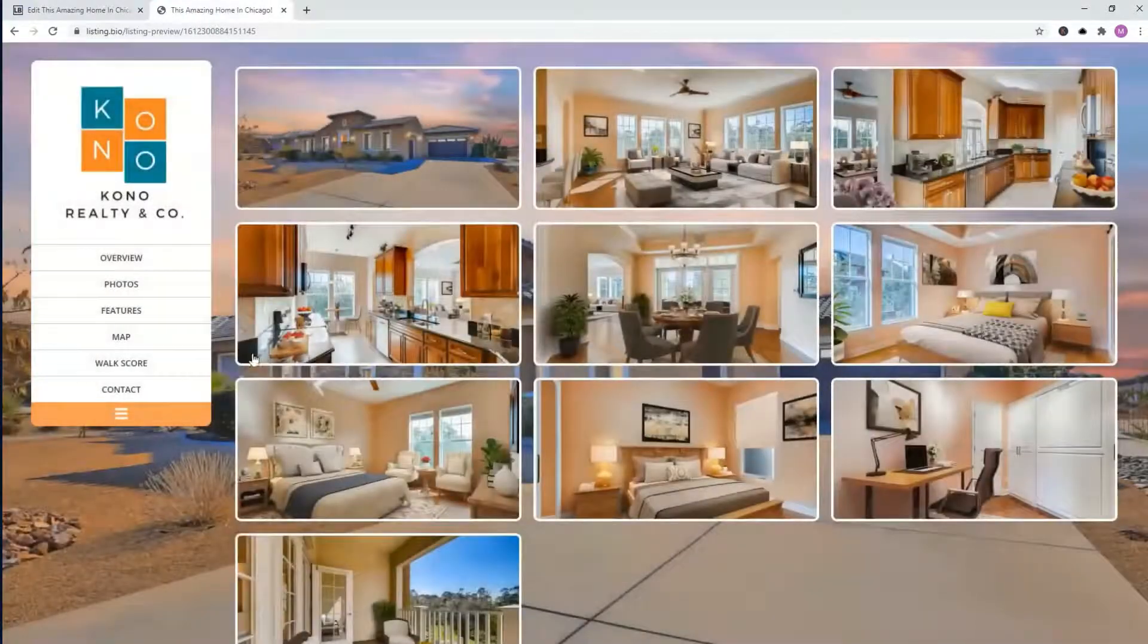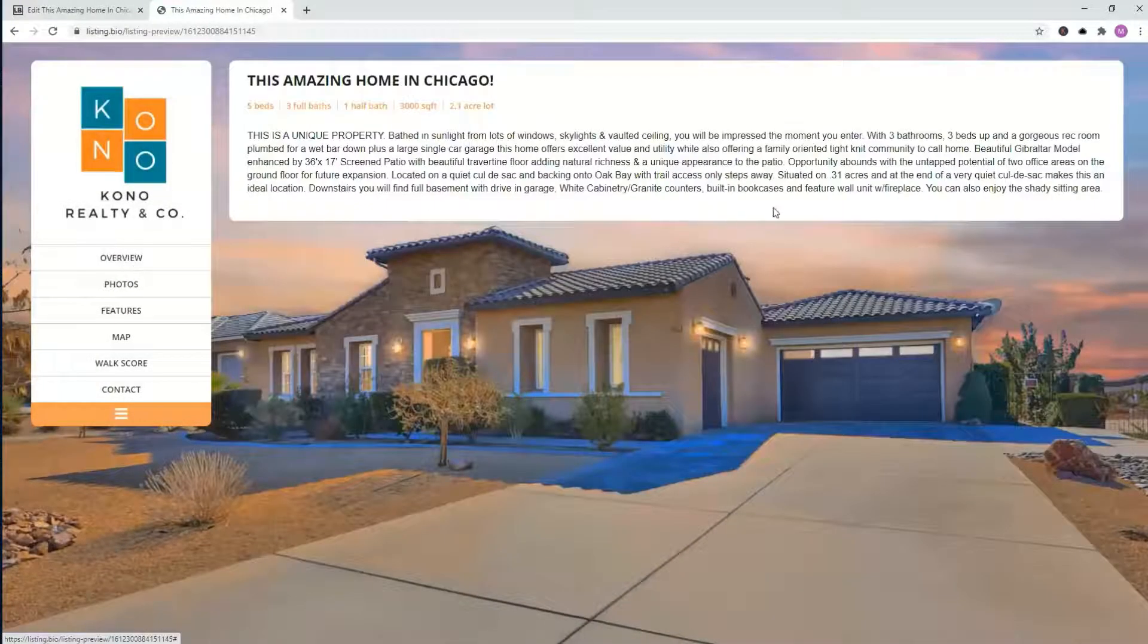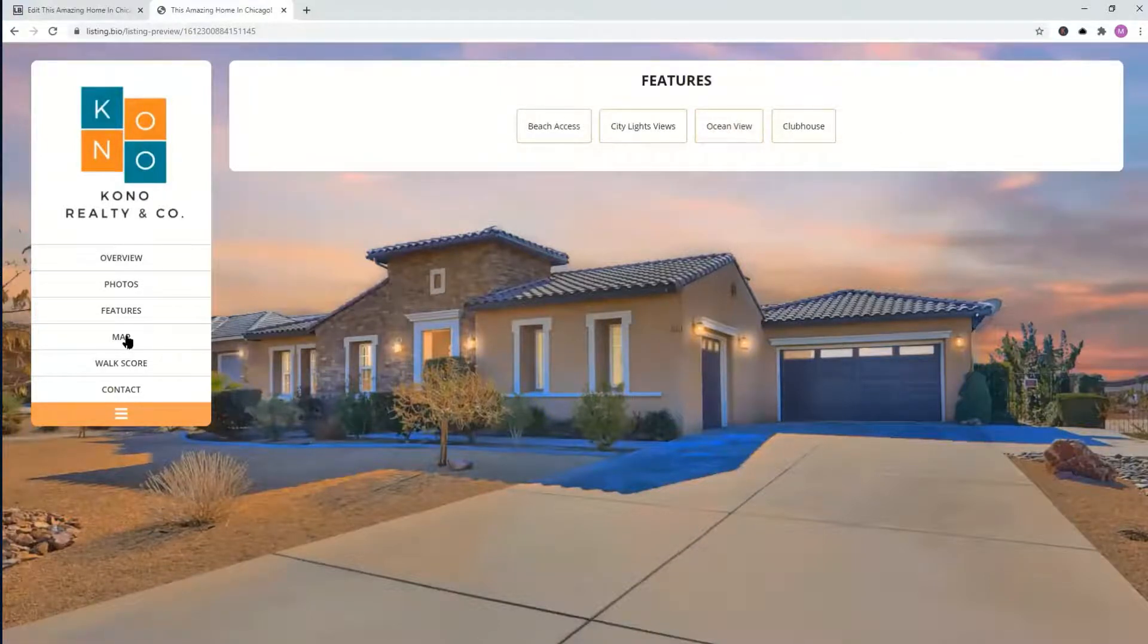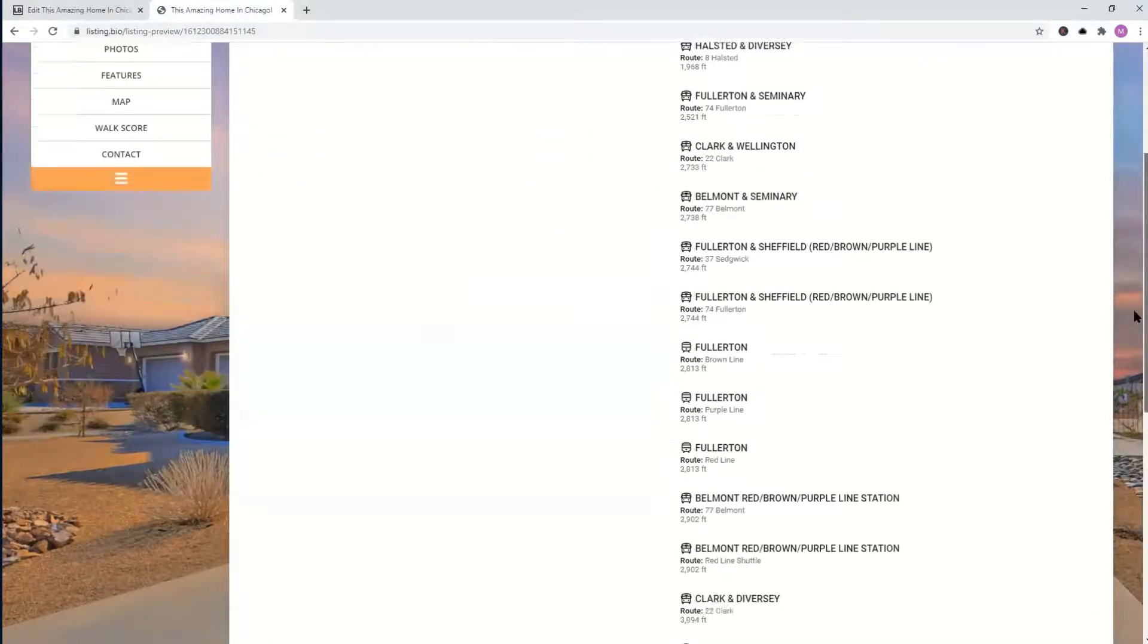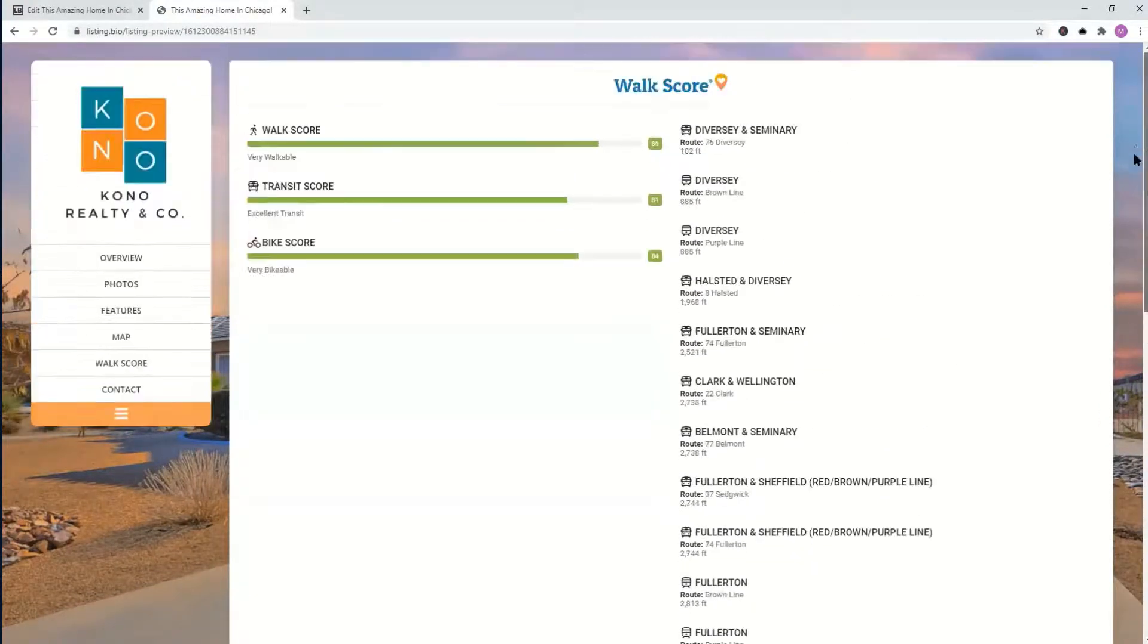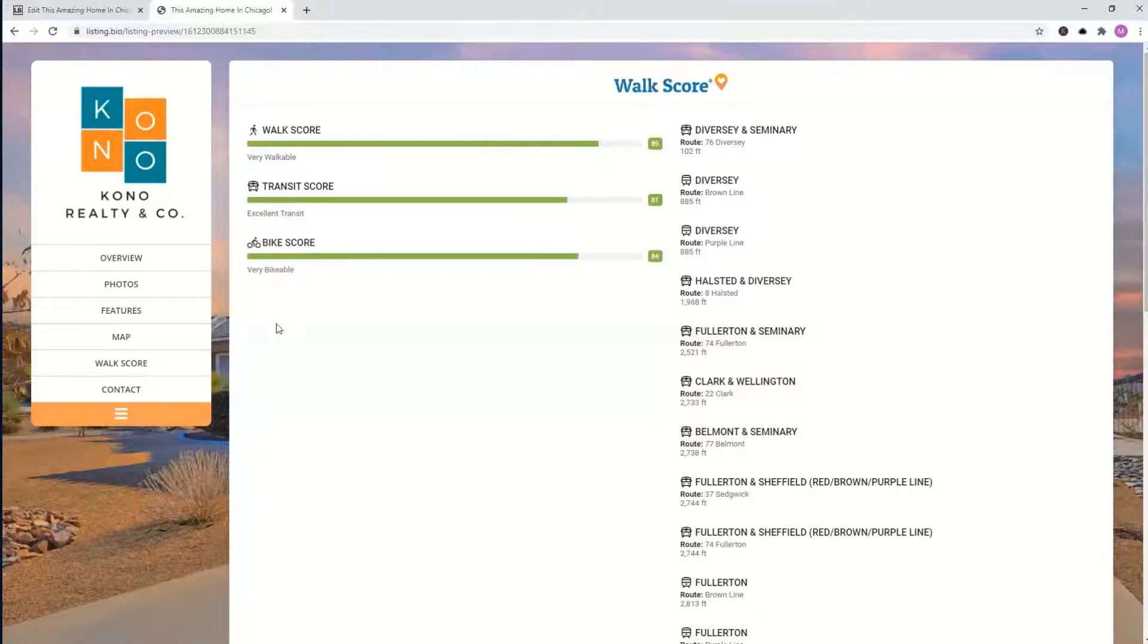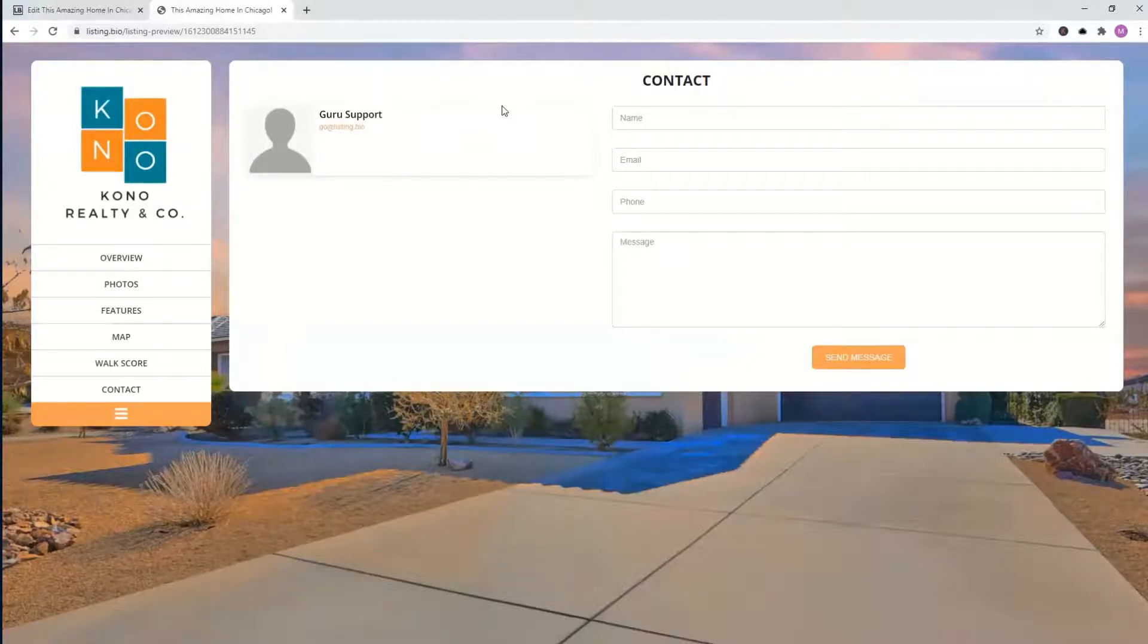The overview, the description, the features. Of course you can add more. The map of the property, the walk score. There's that extra information here. Again, you don't have to add all of these features. You can just add the transit score, the bike score, vice versa. Totally up to you. Contact information. You can go ahead and put your image here and we'll show you how to do that in a few minutes. This is our demo account. So it'll show up as this. Okay, great.